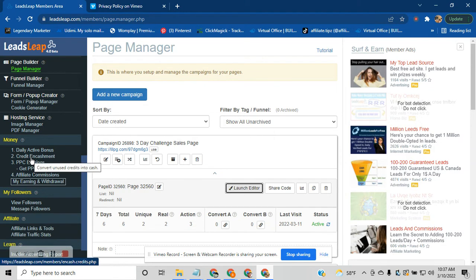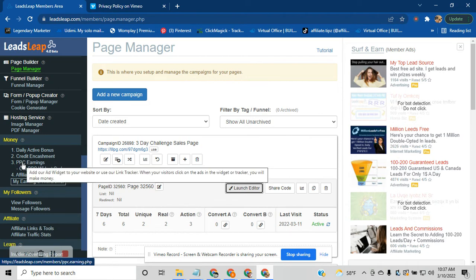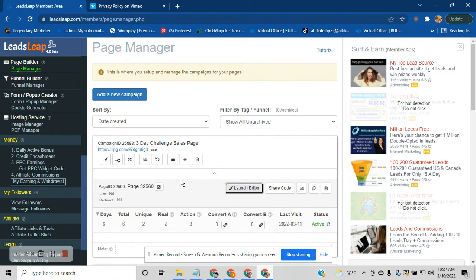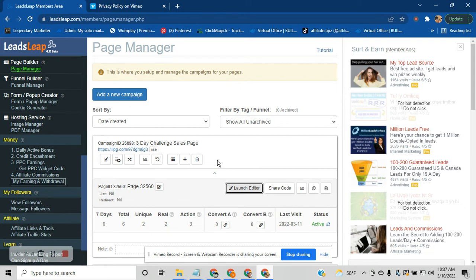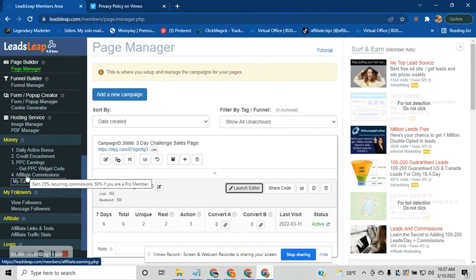Every day that you log in and view 10 ads, the system will pay you four different ways. First, your daily active bonus — it pays you cash; it doesn't pay much but it adds up over time. Second, once you collect 50 credits you can do a Credit Encashment — trade those credits in for cash. Third, there's a pay-per-click widget you can install on any of your websites or landing pages — it places ads at the bottom of your page and every time someone clicks one it pays you in cash. Fourth, affiliate commissions — as a free member you get around 25% and as a pro member you get 50%.